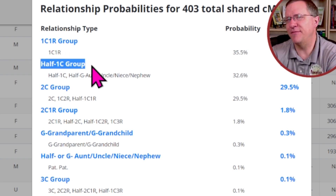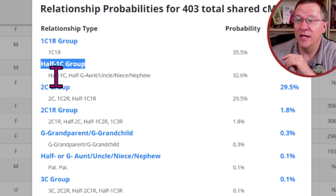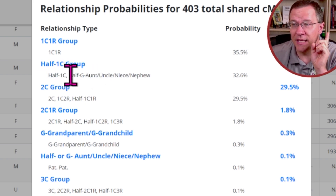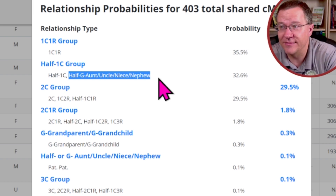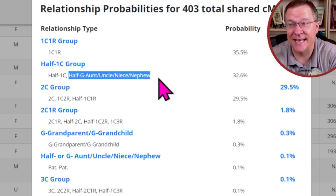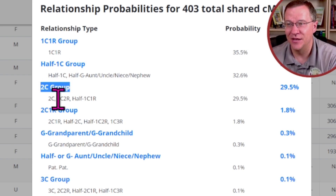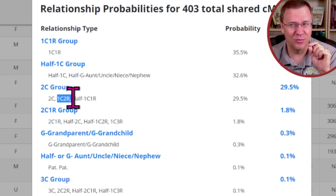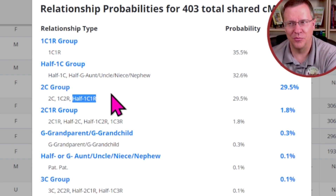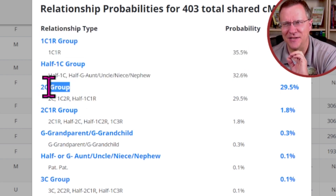If we go down to the next group — a half first cousin group — you may be thinking you should be looking at just half first cousins. But no, you should also be looking at half grand aunts, grand uncles, grand nieces, and grand nephews, because they share that same amount of DNA as that half first cousin. If we go to the second cousin group, it's not just second cousins, but also first cousins twice removed, and also half first cousins once removed. So the half first cousin group does not contain the half first cousin once removed — that's in the second cousin group.